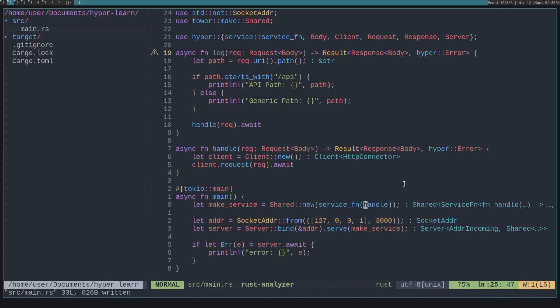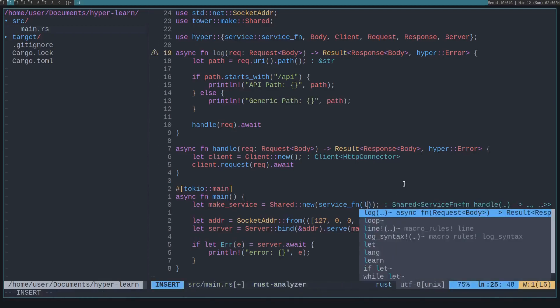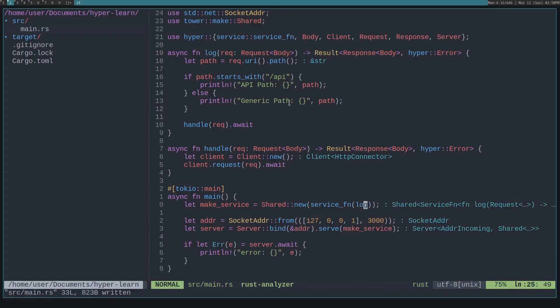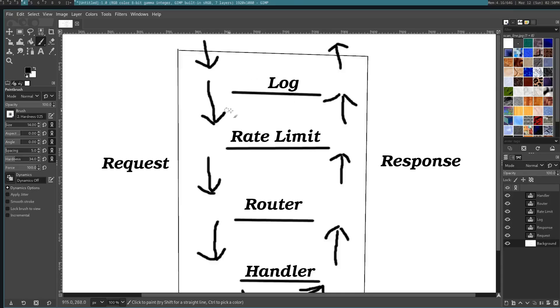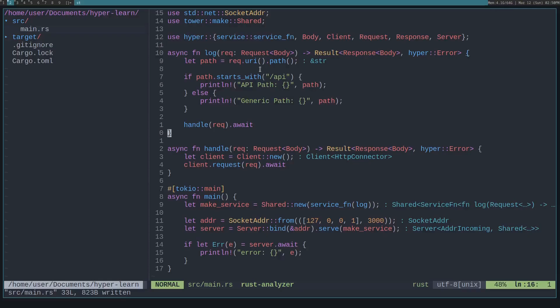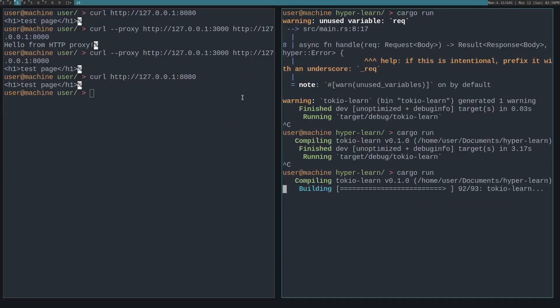Now let's just print out something generic for the other routes. Then we just need to replace the service function with the log function. And this isn't really implementing it in the same way this is where each of these are a service. So in this case that we're doing only the log as a service, I'll show you in the tower video how to actually build these layers of services. But for now, this works well enough. And you can also see how you can build a router with this. Let's see what this returns.